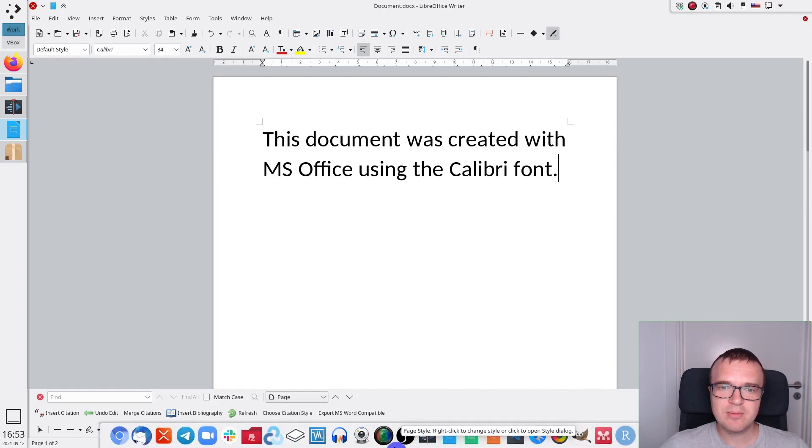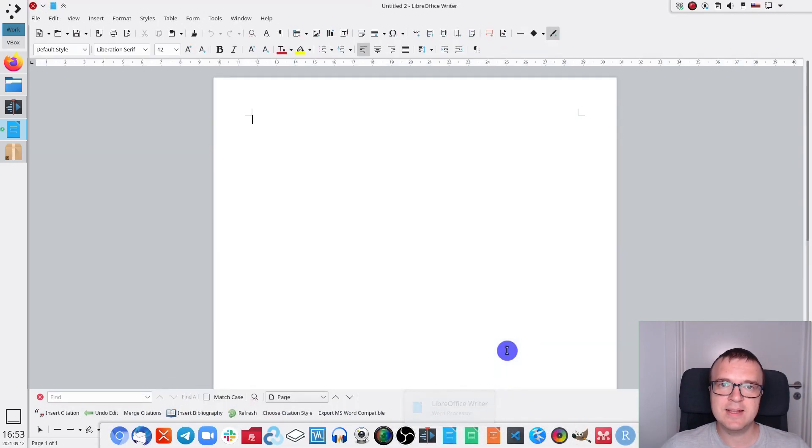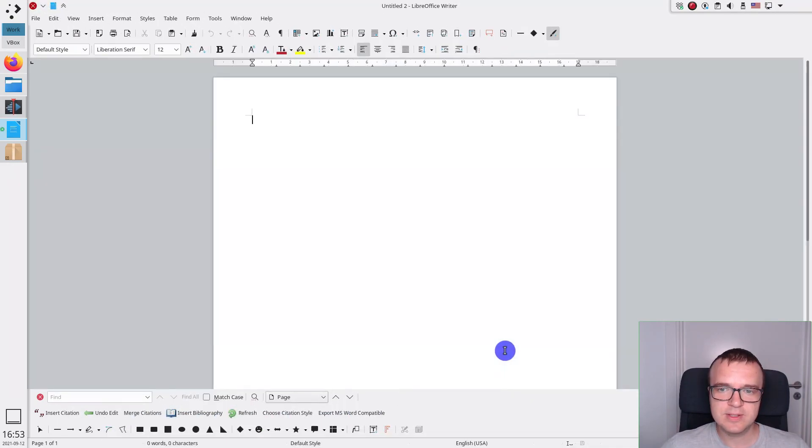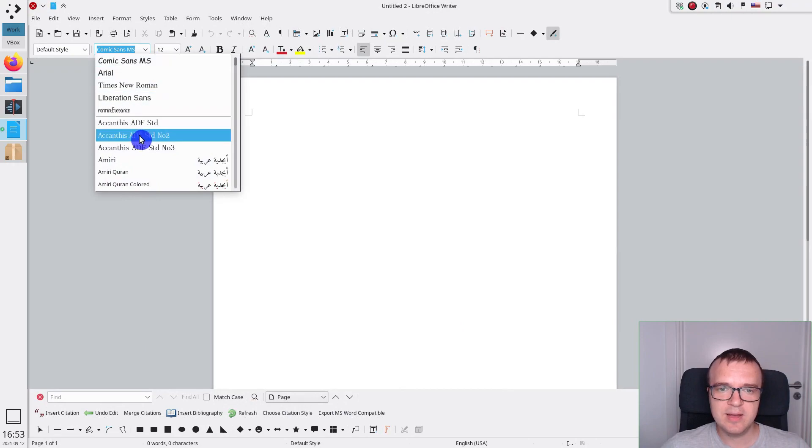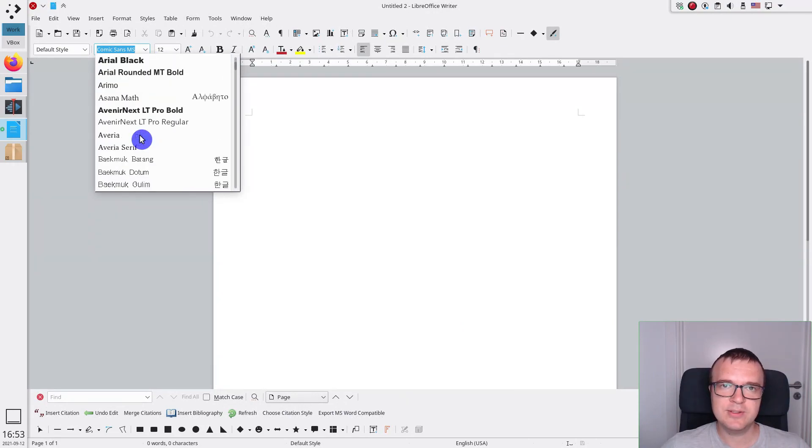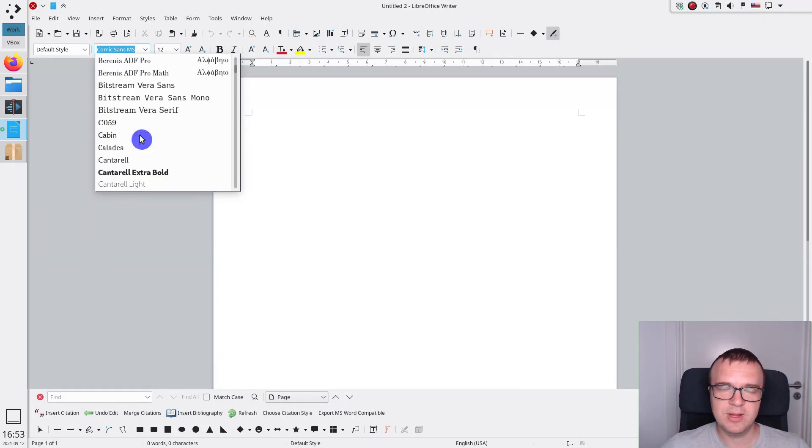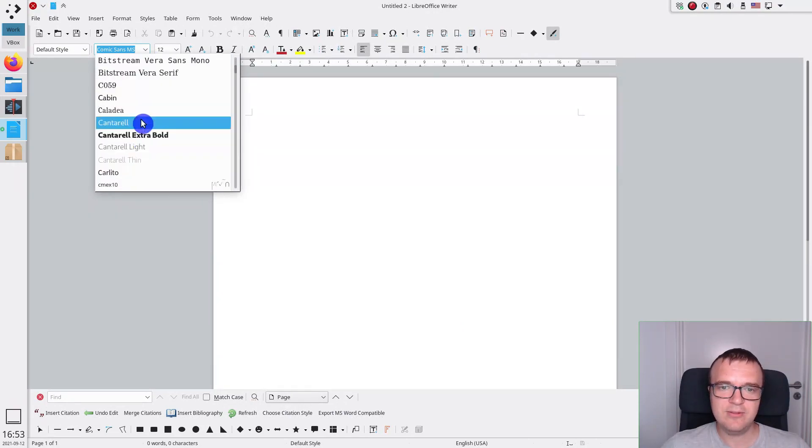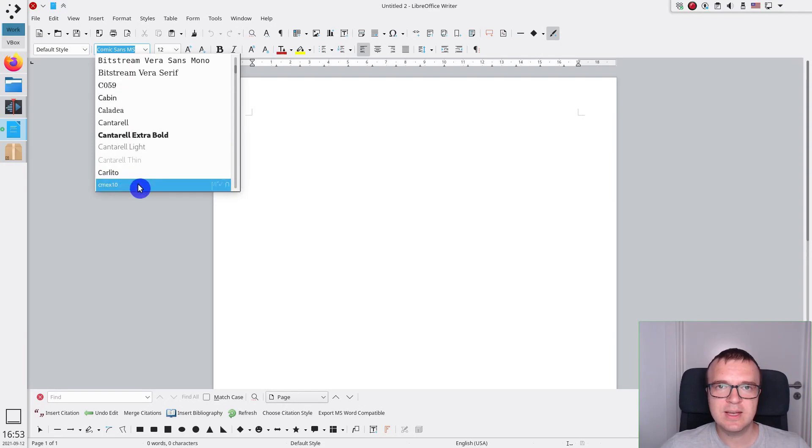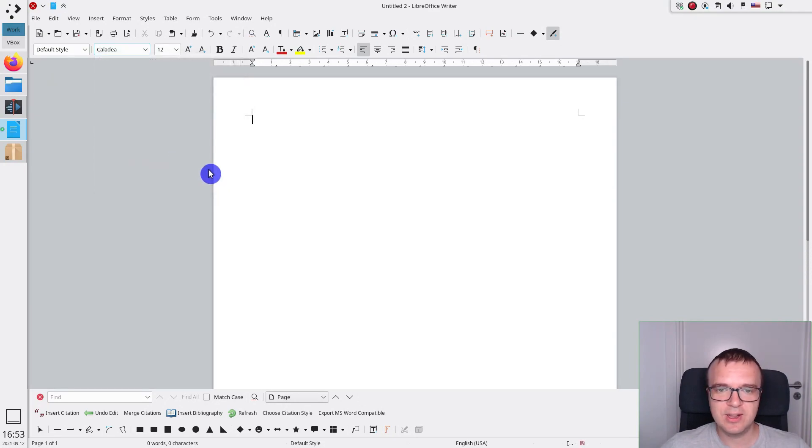A similar problem exists with new documents if you create them in LibreOffice, because you cannot select Calibri and Cambria fonts in the new document. And if you select one of the Google fonts, again, Microsoft Office will not recognize them.